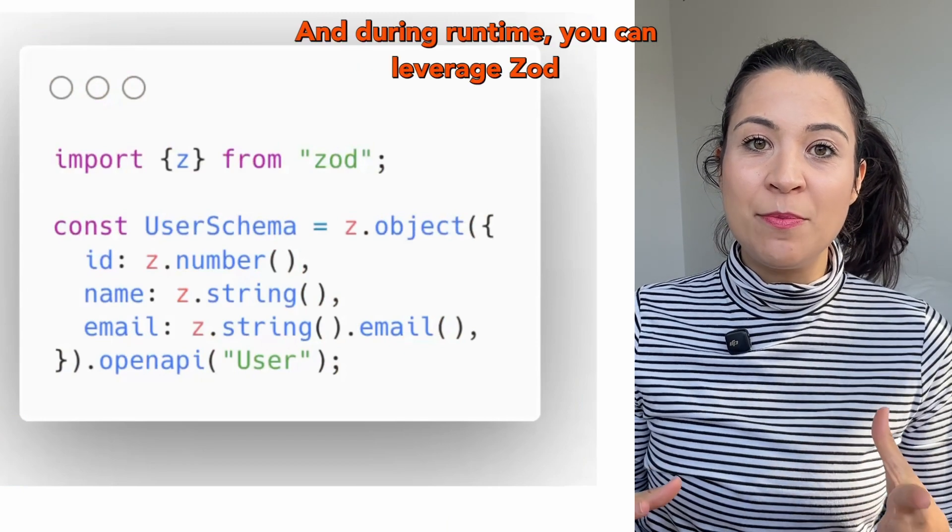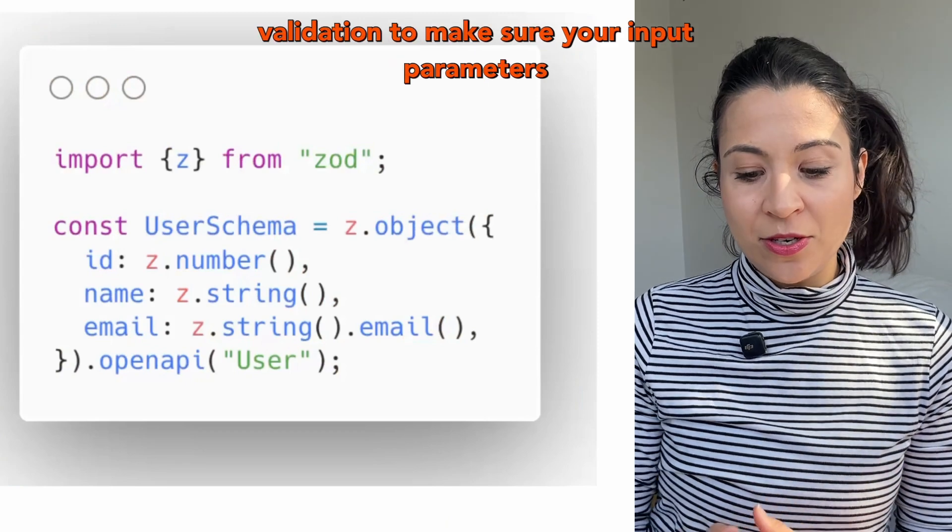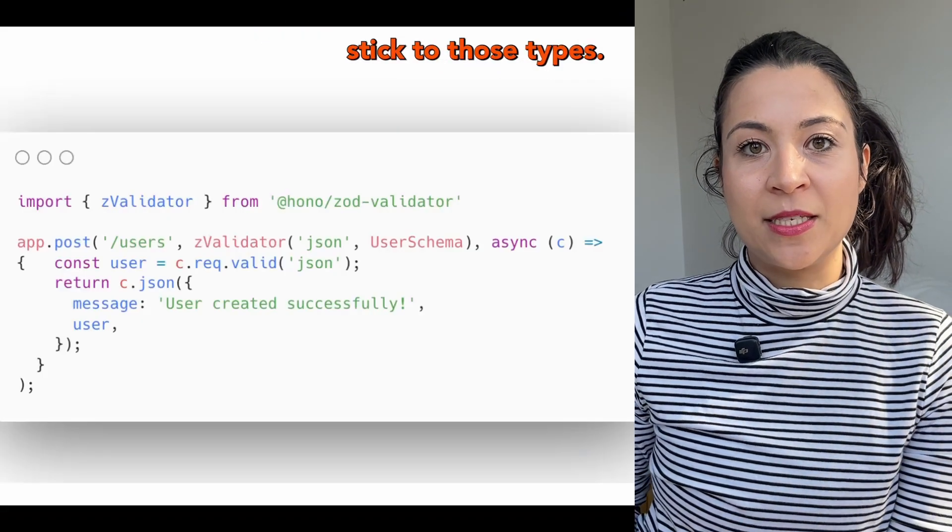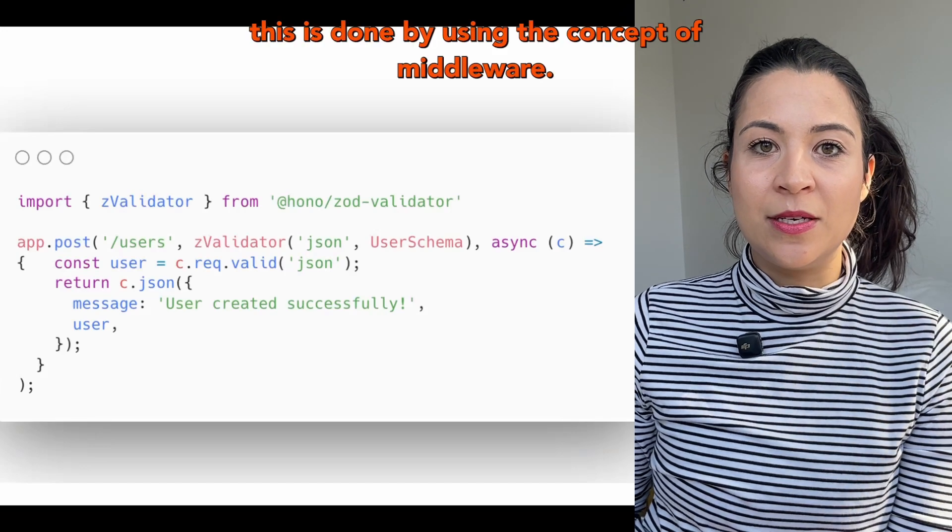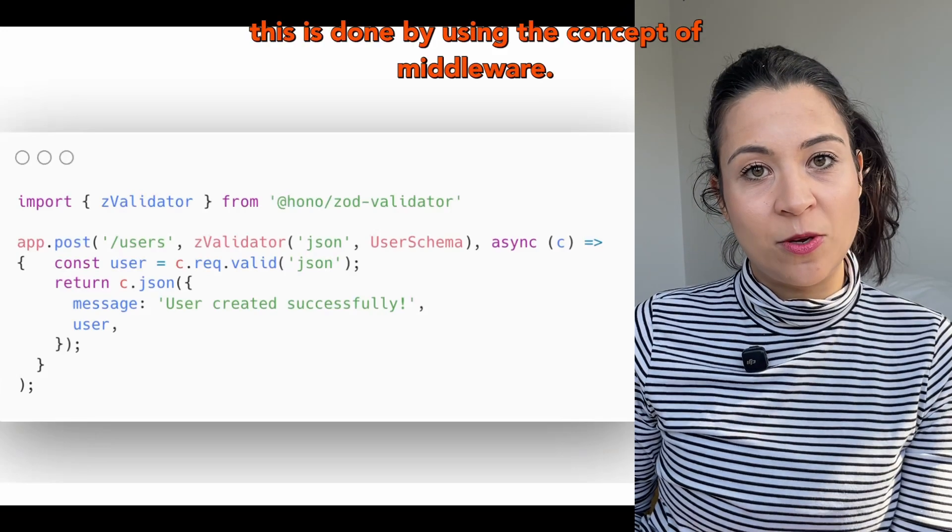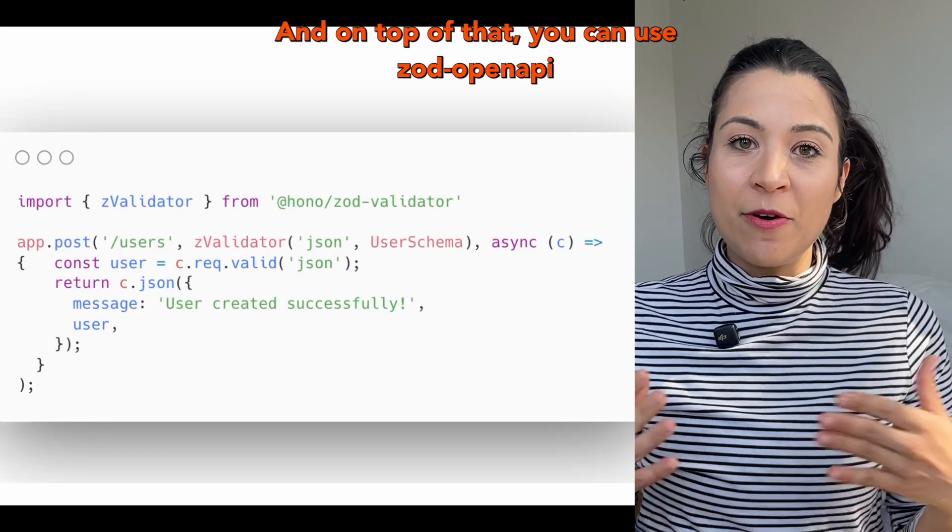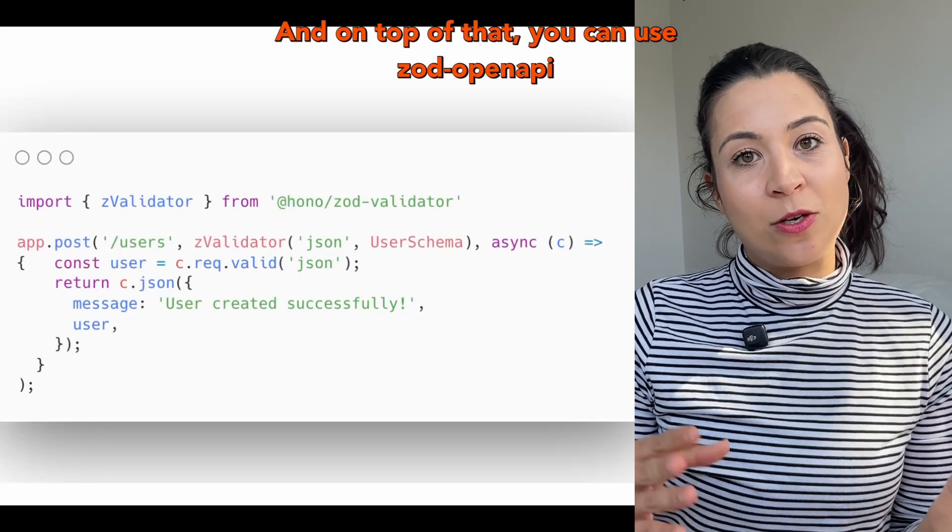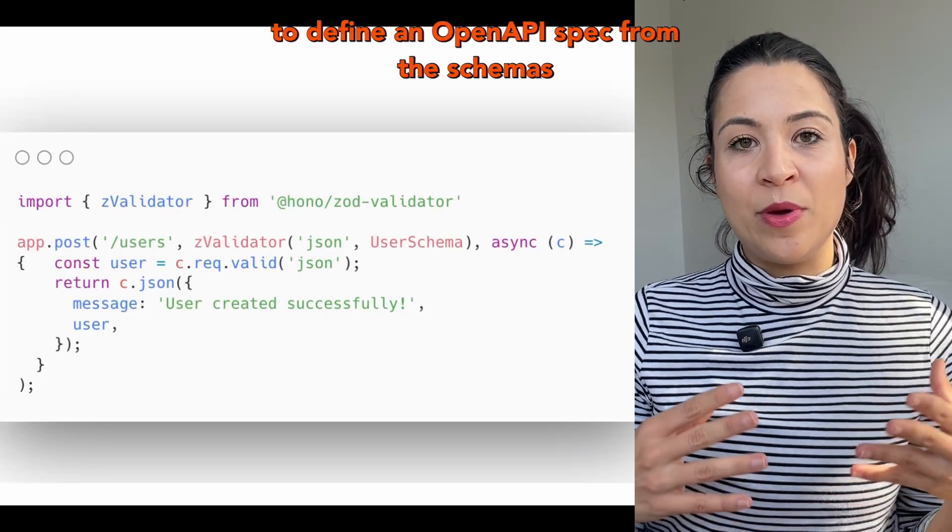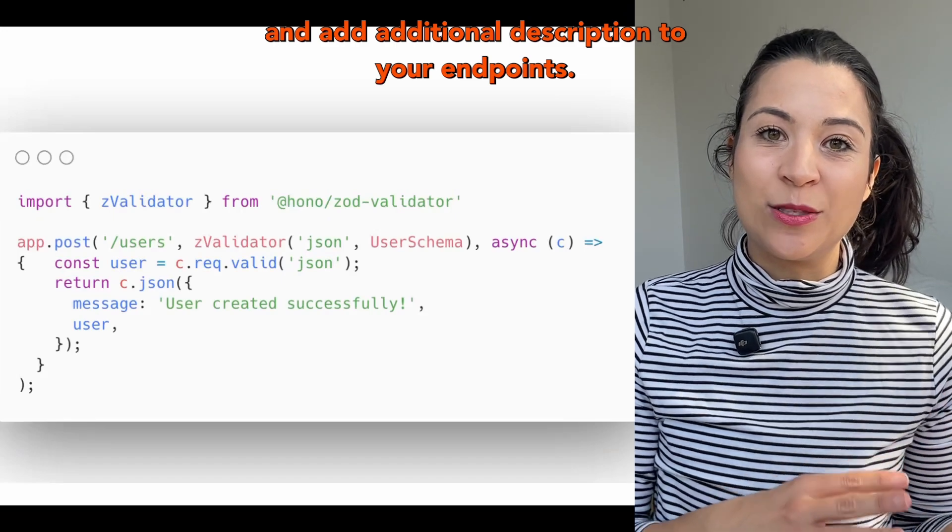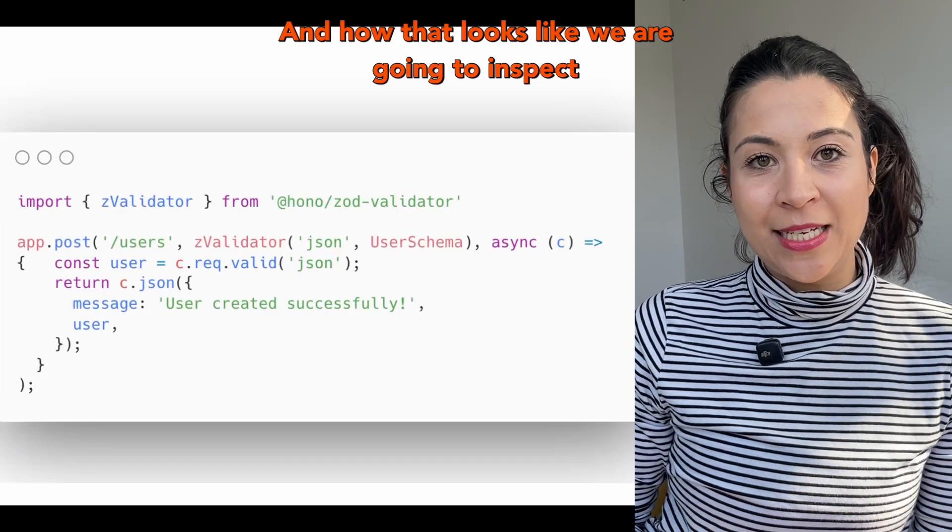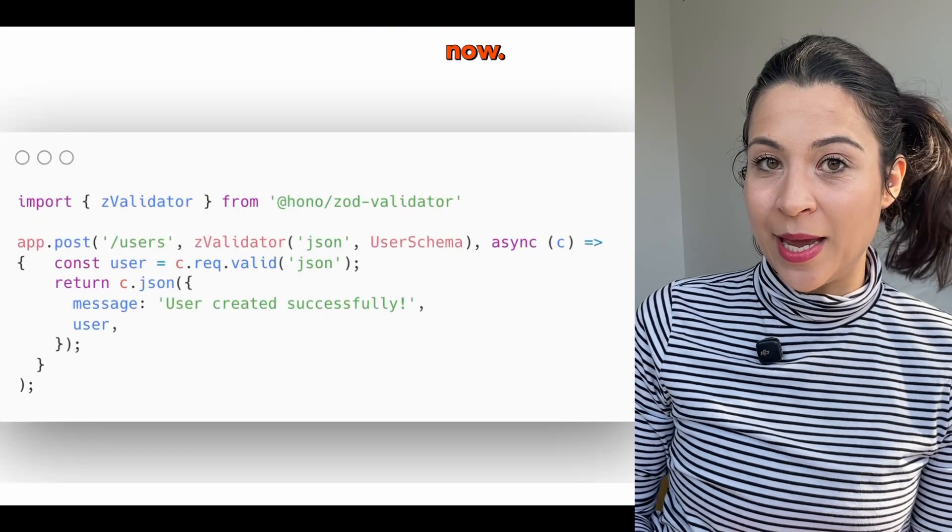During runtime you can leverage Zod validation to make sure your input parameters stick to those types. In HONO this is done by using the concept of middleware. On top of that you can use Zod OpenAPI to define an OpenAPI spec from the schemas and add additional description to your endpoints. And how that looks like we are going to inspect now.